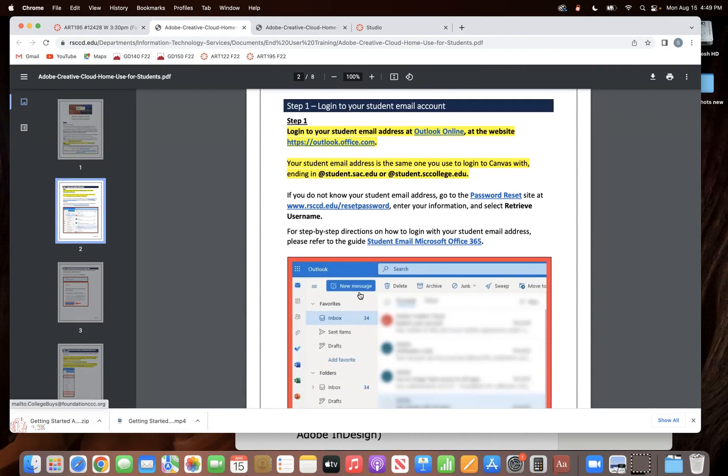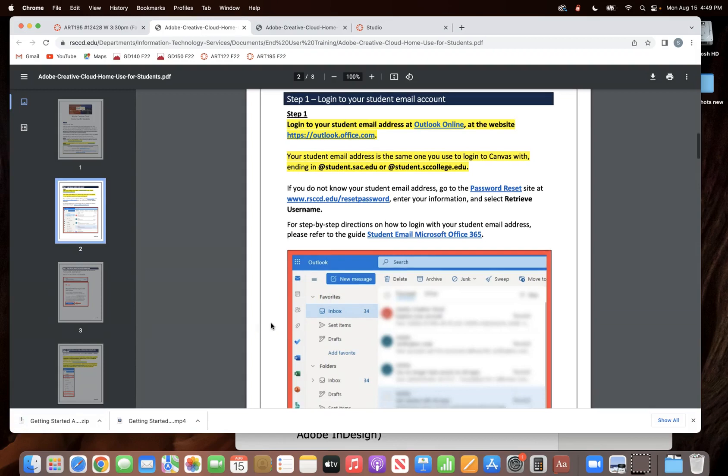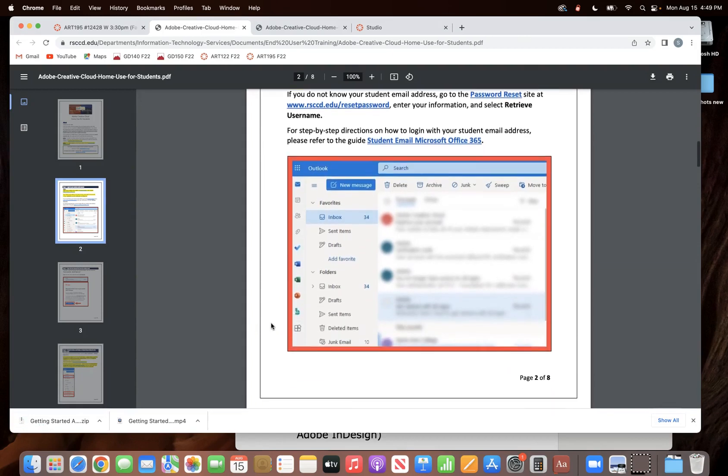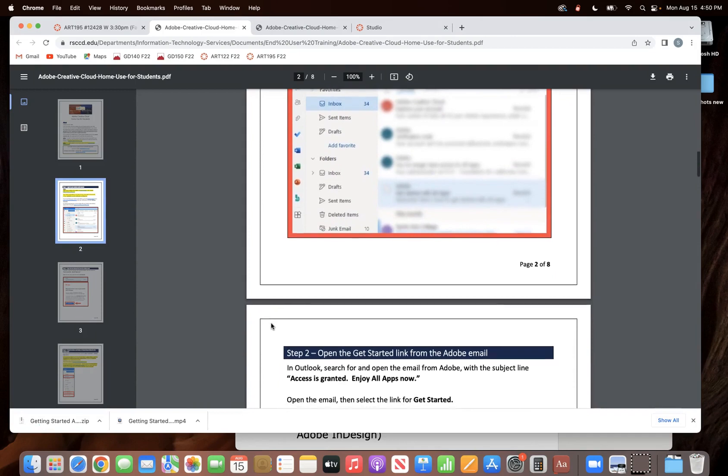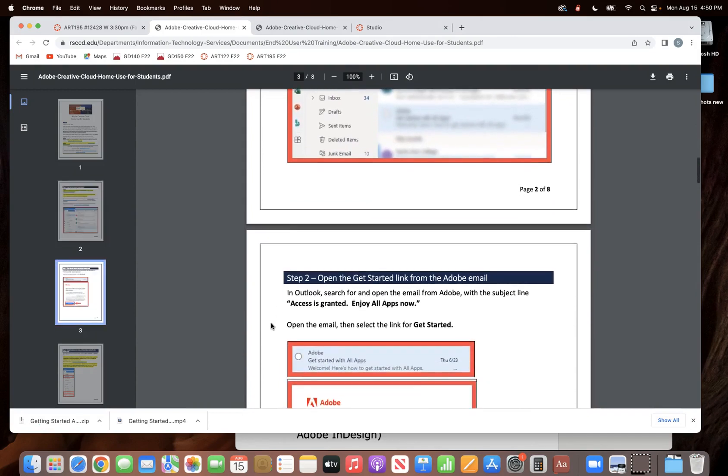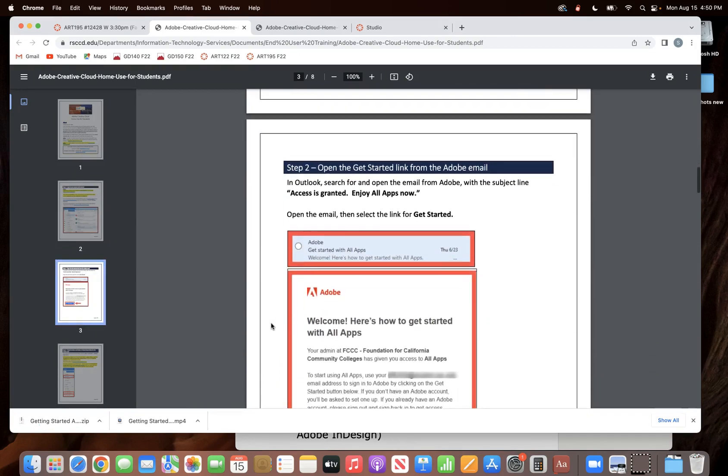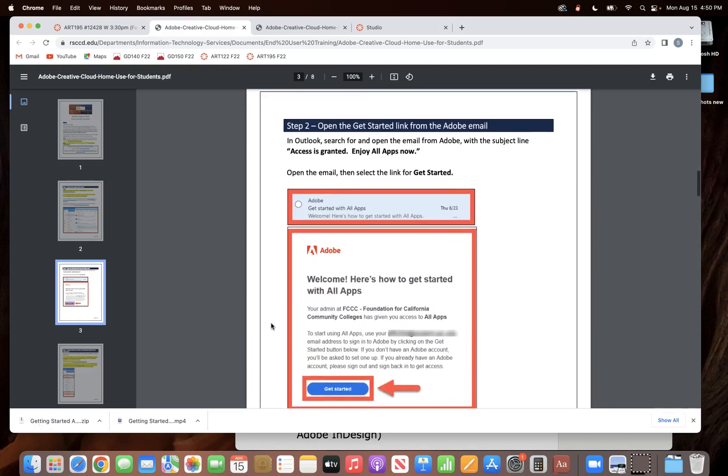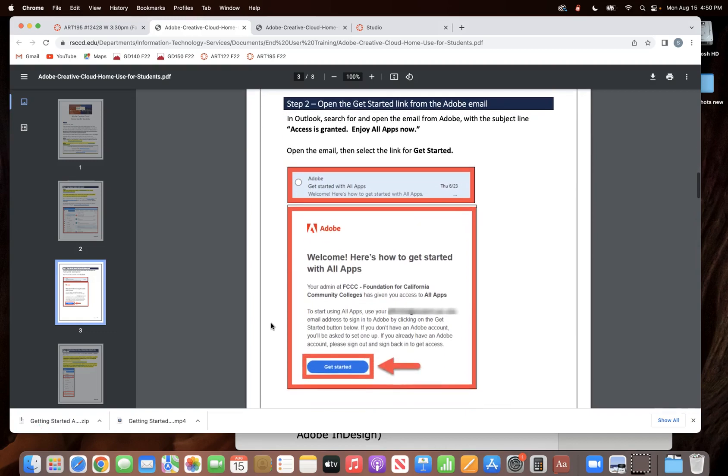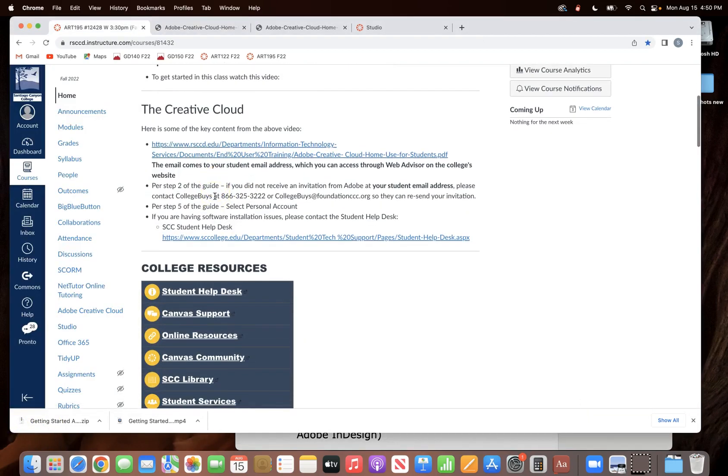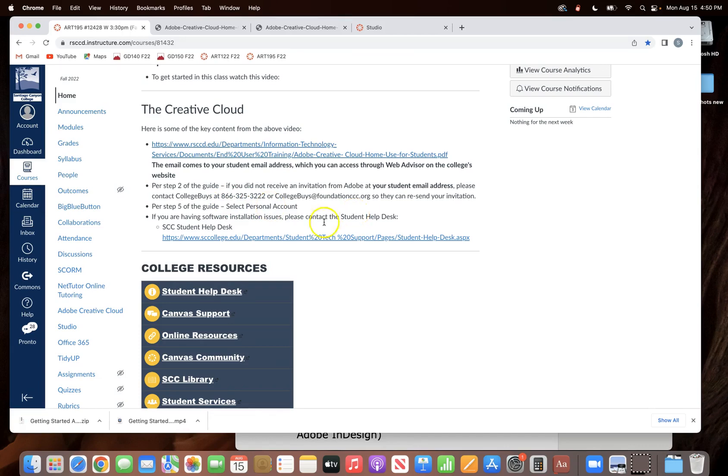Okay, now if you checked your student email and you have not received an email from the college alerting you that you can get the Creative Cloud, then you have to go through the provider of the Creative Cloud, which is not Adobe, it's a third-party provider. So what you would do here is call the provider, which is collegebuys.org. This is their 800 number right here and also the website.